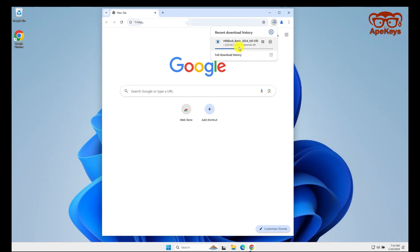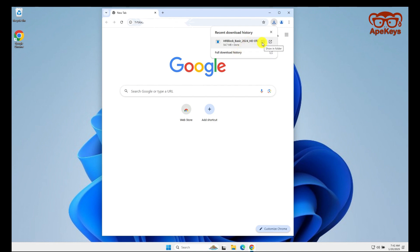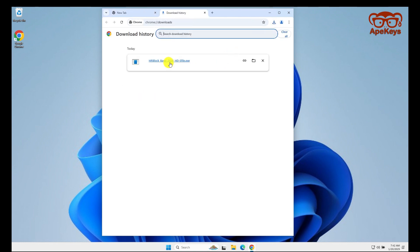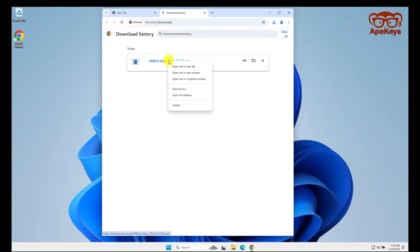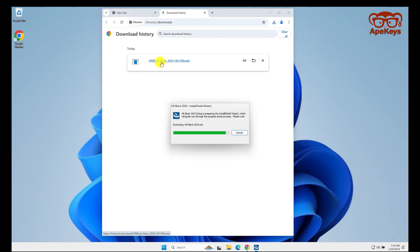Navigate to the download section to access your downloaded software, then wait until the download is complete. Double-click to open the software and the installation will start immediately.